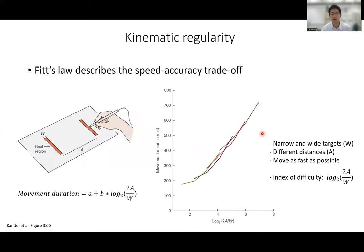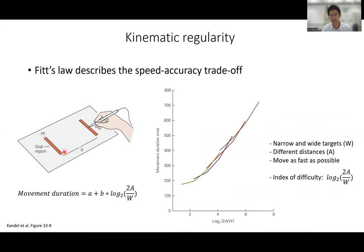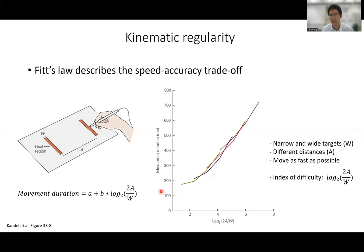We can go into more detail by varying other task requirement variables. We introduce this log component where A represents movement distance and W is the width of the target. The farther the distance and the narrower the width, the more difficult the task. This log component is called the index of difficulty. Plotting difficulty on the x-axis and movement duration on the y-axis, we find a relatively linear relationship — this can be quantified by an equation. This means you are not producing arbitrary movement patterns; there are always constraints.